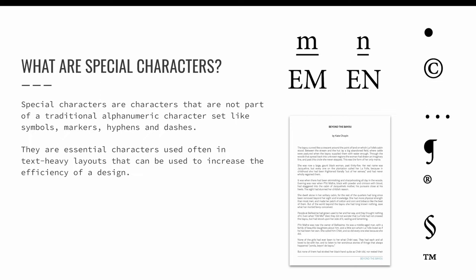In this lesson, we will add special characters to our efficiency repertoire. Special characters are characters that are not part of a traditional alphanumeric character set like symbols, markers, hyphens, and dashes. They are essential characters used often in text-heavy layouts that can be used to increase the efficiency of a design.